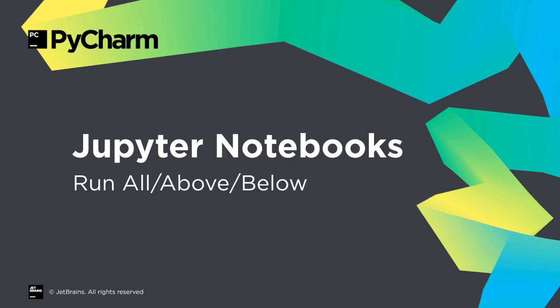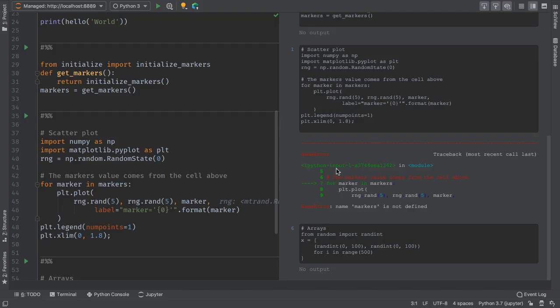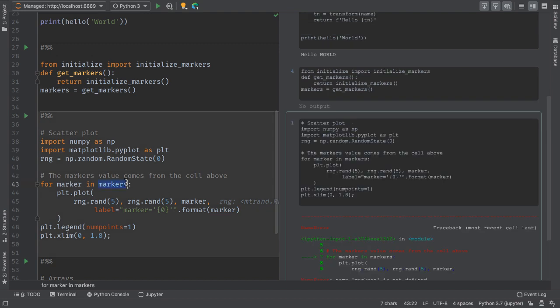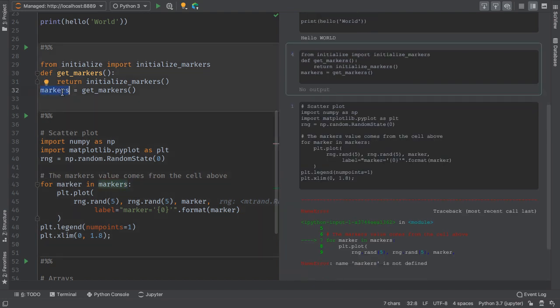By far the biggest feature request: run all, run above, and run below. We've all seen it, executing a cell with a value that depends on an unexecuted previous cell. PyCharm Professional now makes this easy to fix.